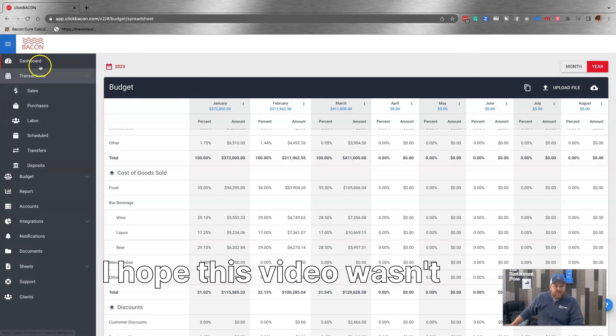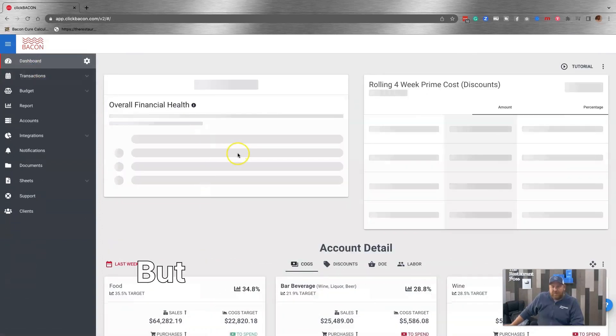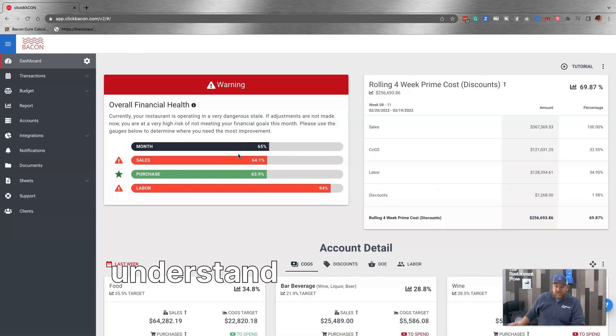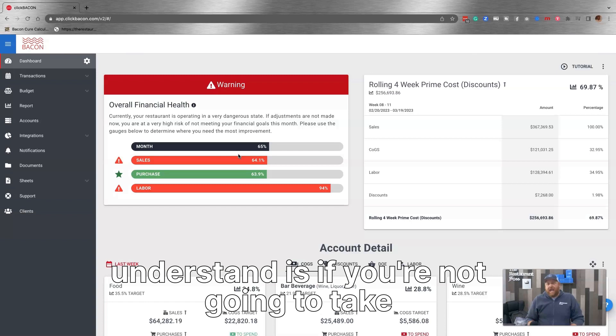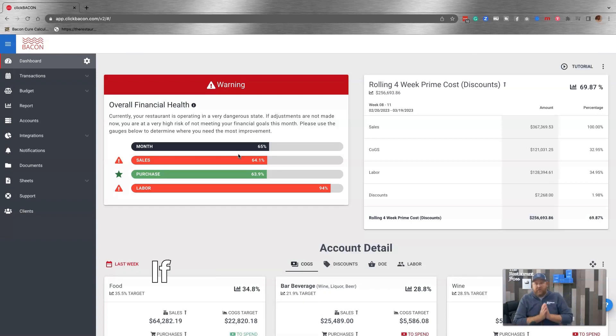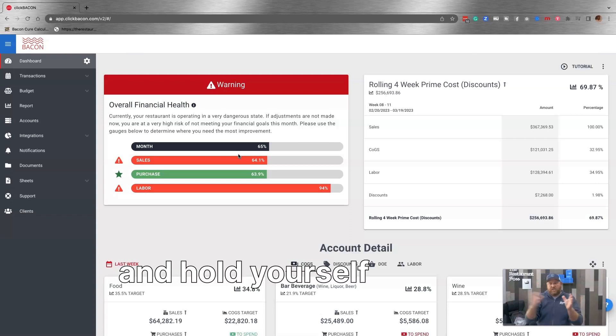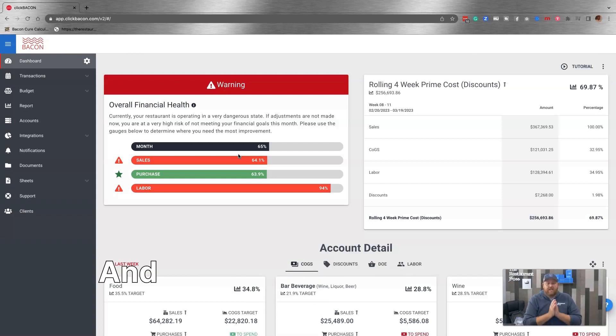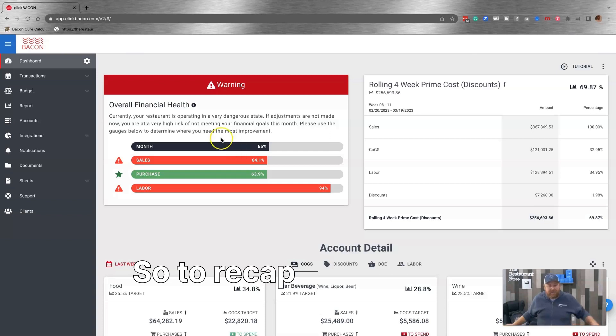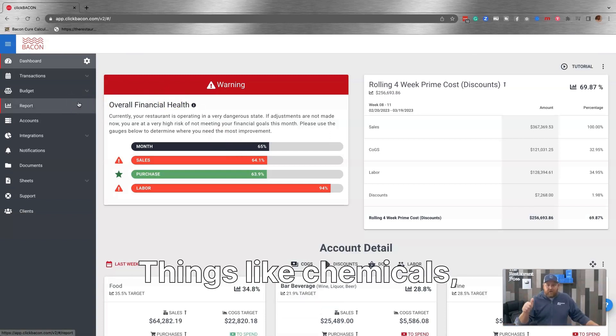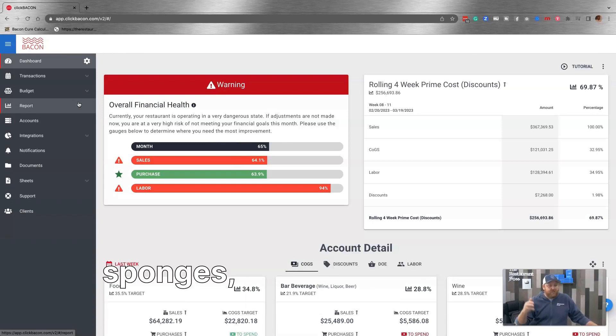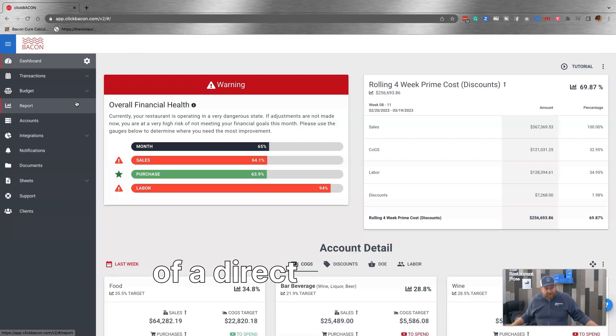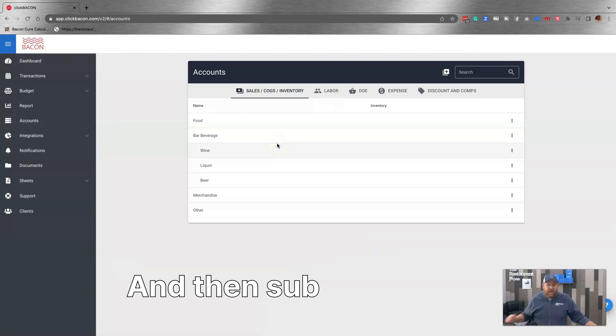So I think we've covered everything I promised I would cover you today. I hope this video wasn't too dry for you. But again, what I really want you to understand is if you're not going to take action on the data, don't track it. If you're not going to budget the data and hold yourself or your team accountable to that budget, don't track the data. It's just more. And sometimes more is just more. So to recap here today, things like chemicals, paper goods, plastic wraps, sponges, whisks. Those are generally some form of a direct operating expense.